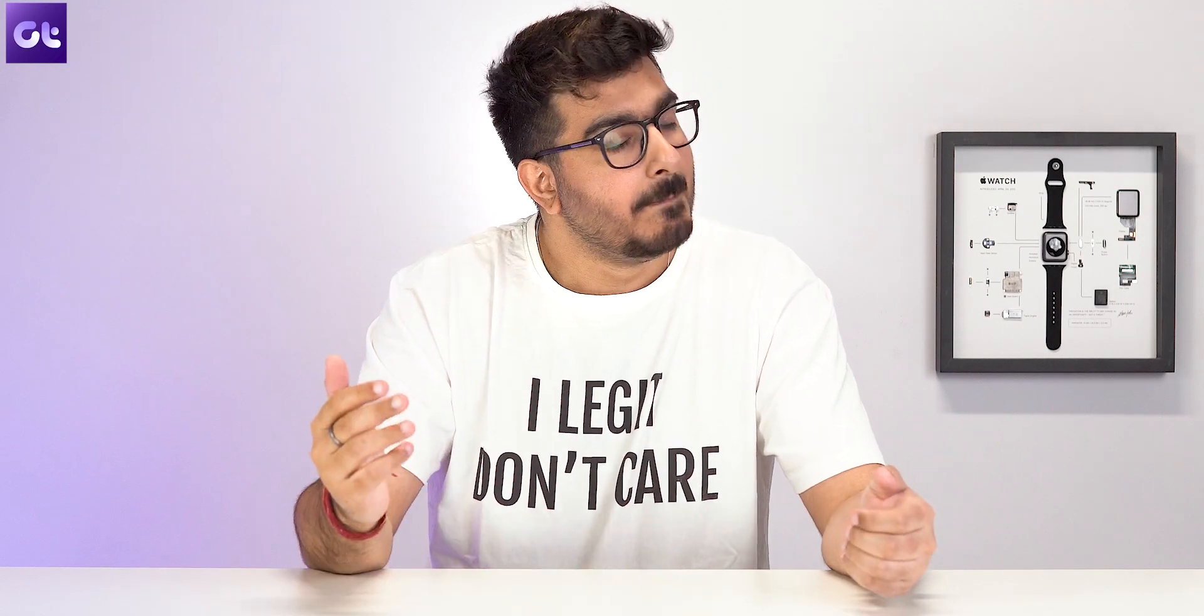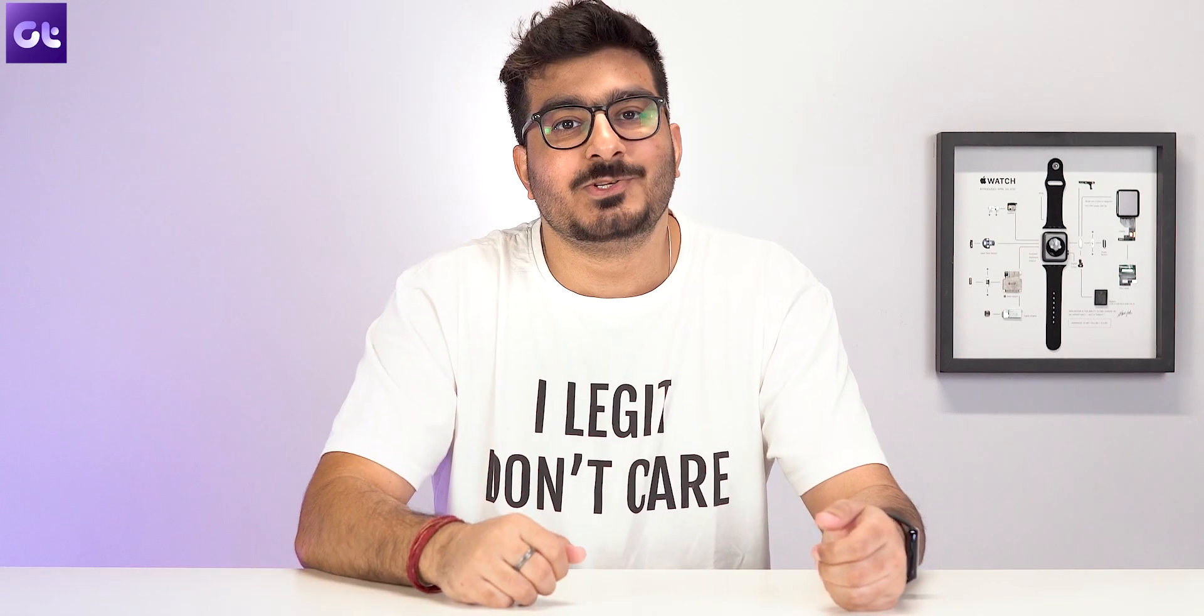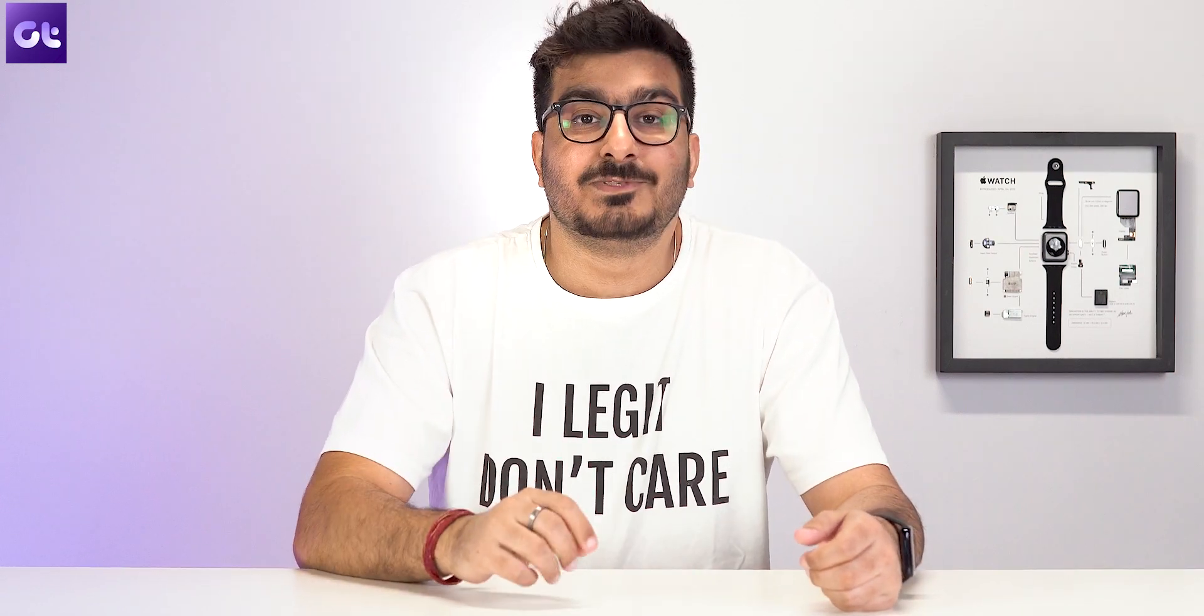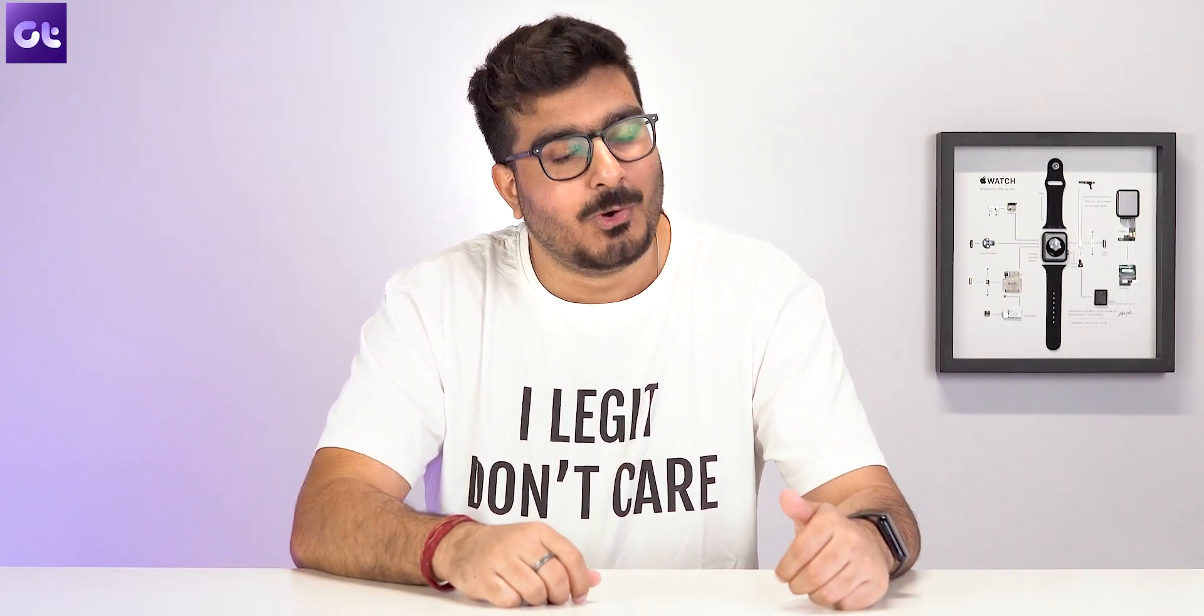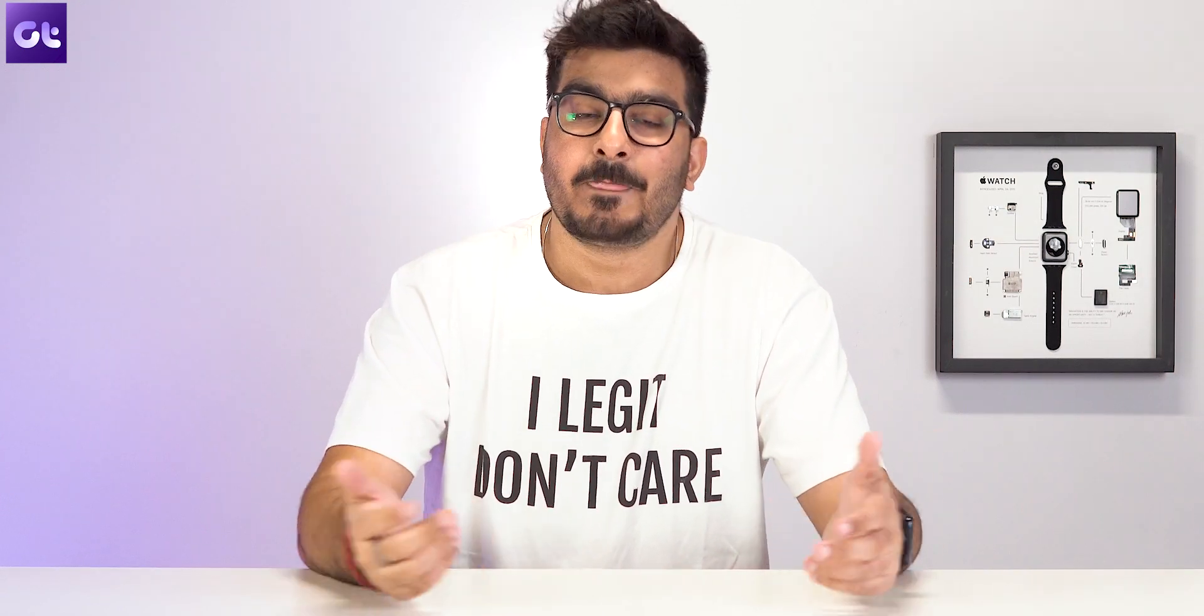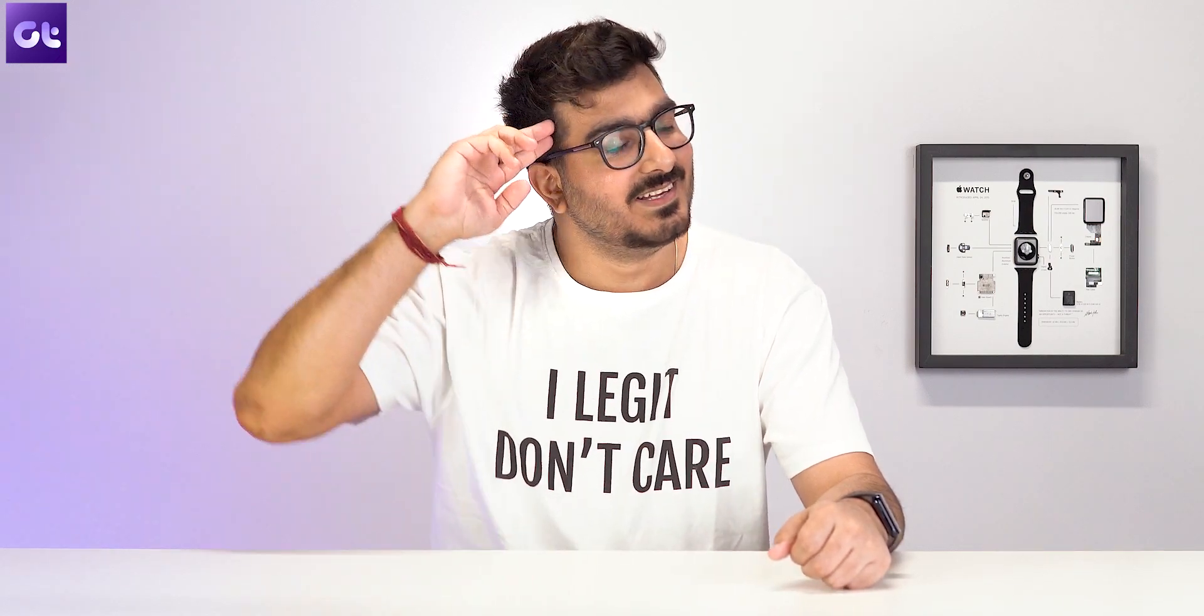If you found this video helpful, make sure to let us know by giving us a thumbs up and subscribing to our channel for more awesome tech content. Till then, this is Varnam from Guiding Tech, and I'll see you in the next one.